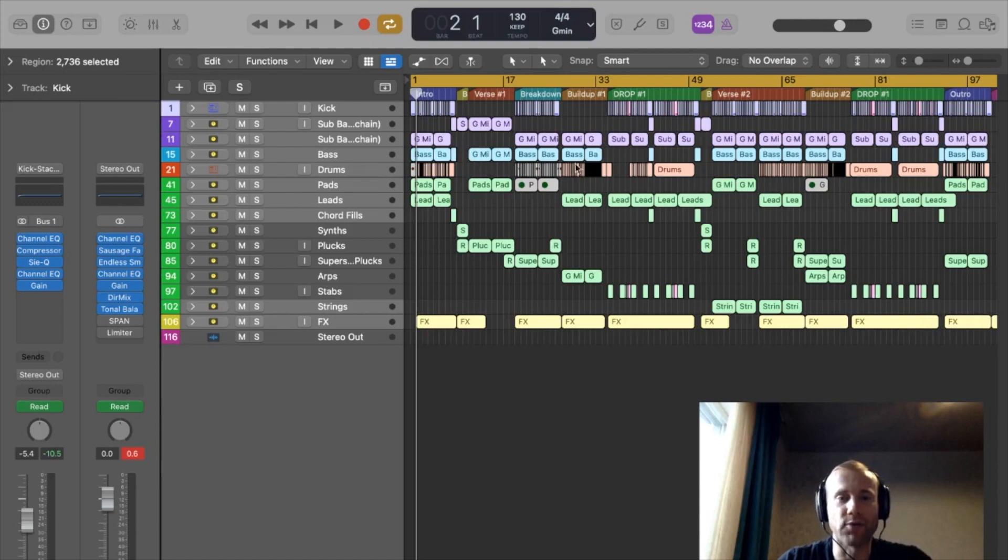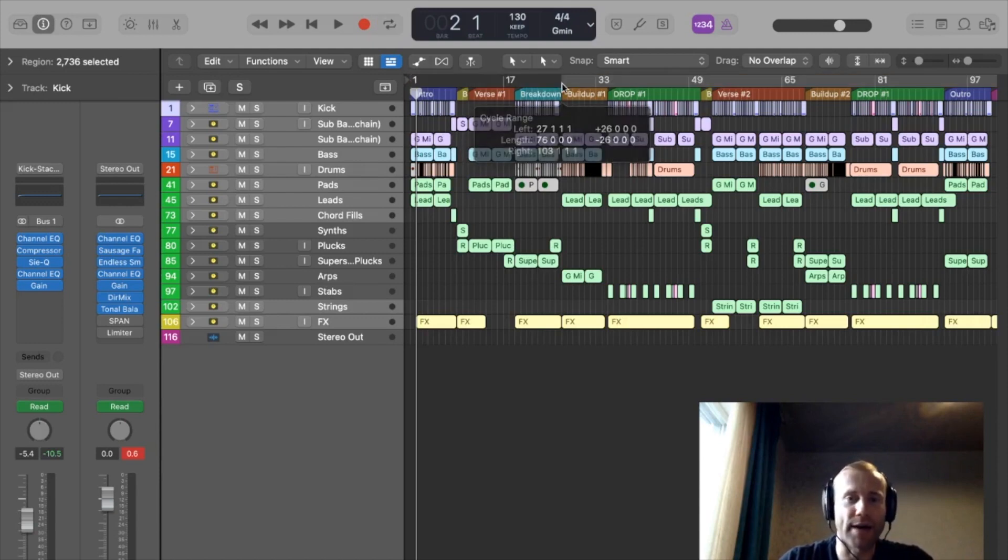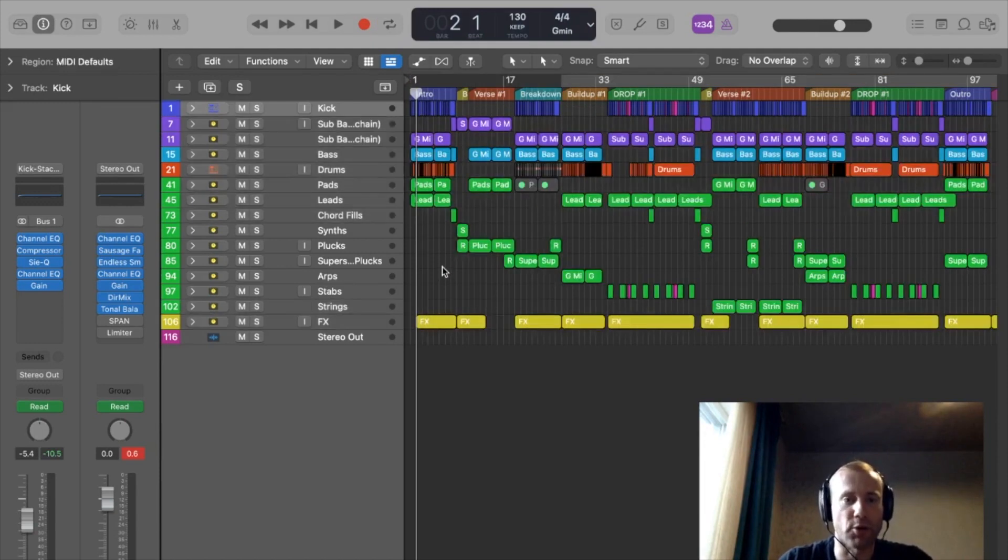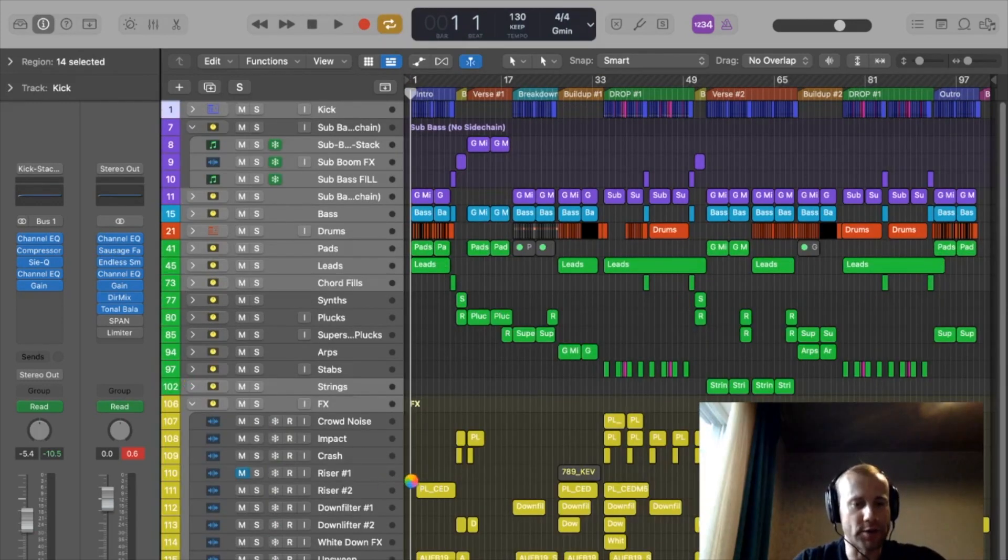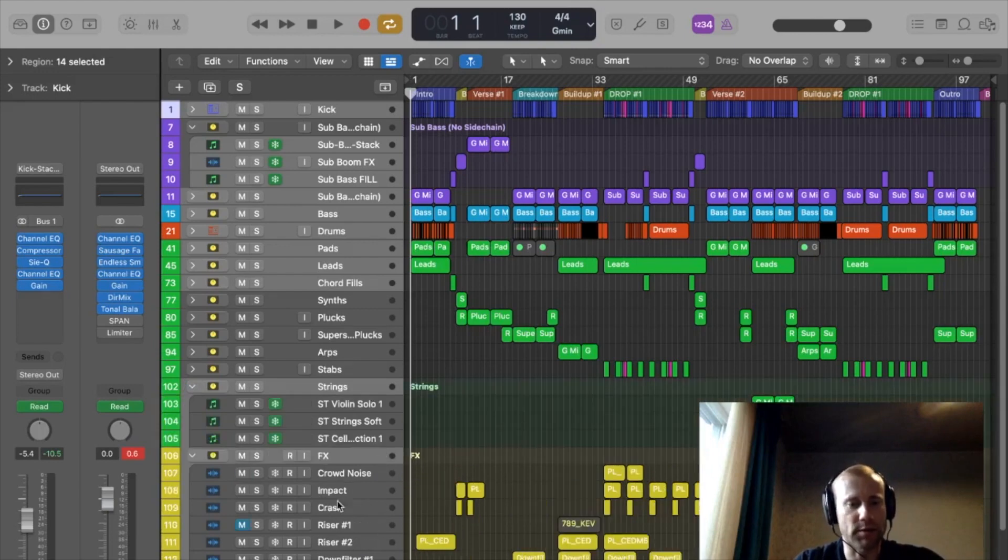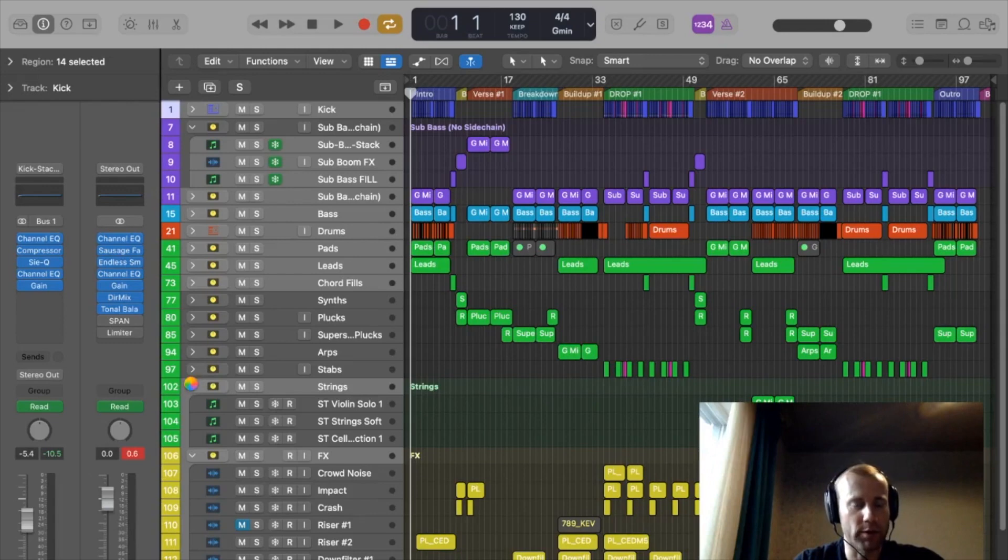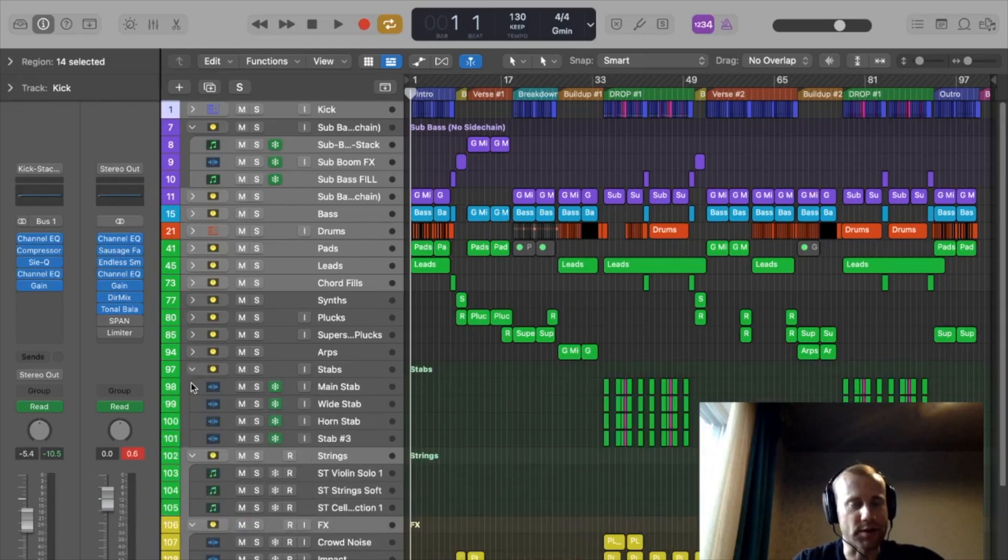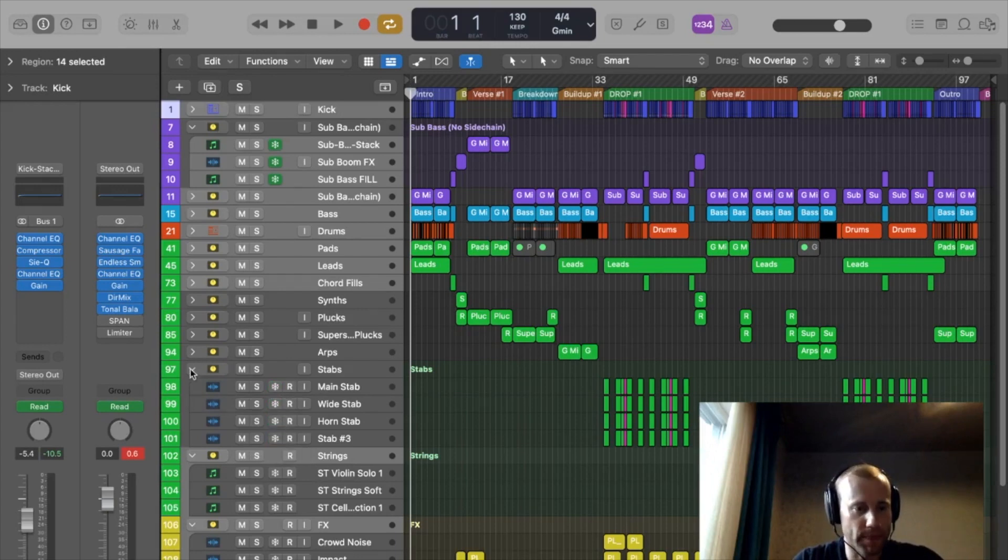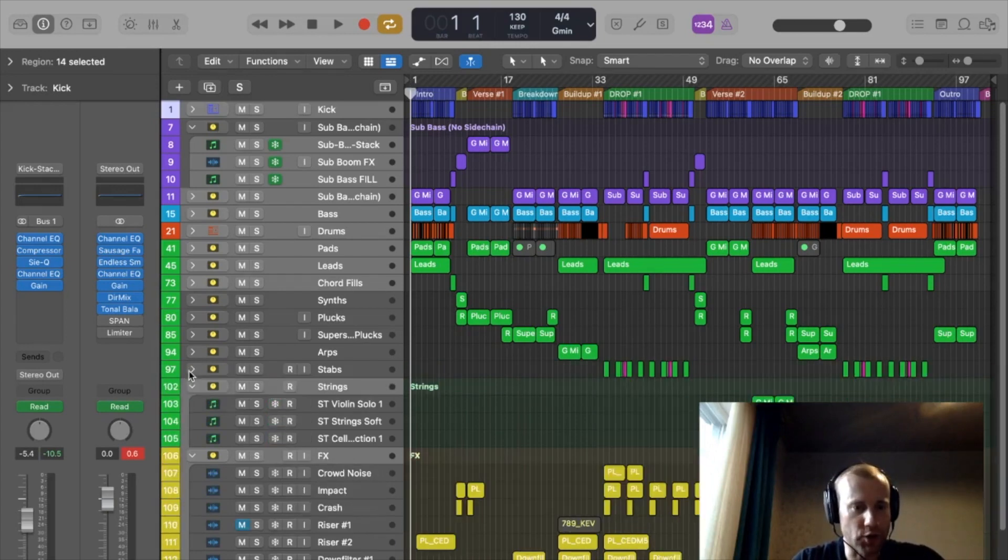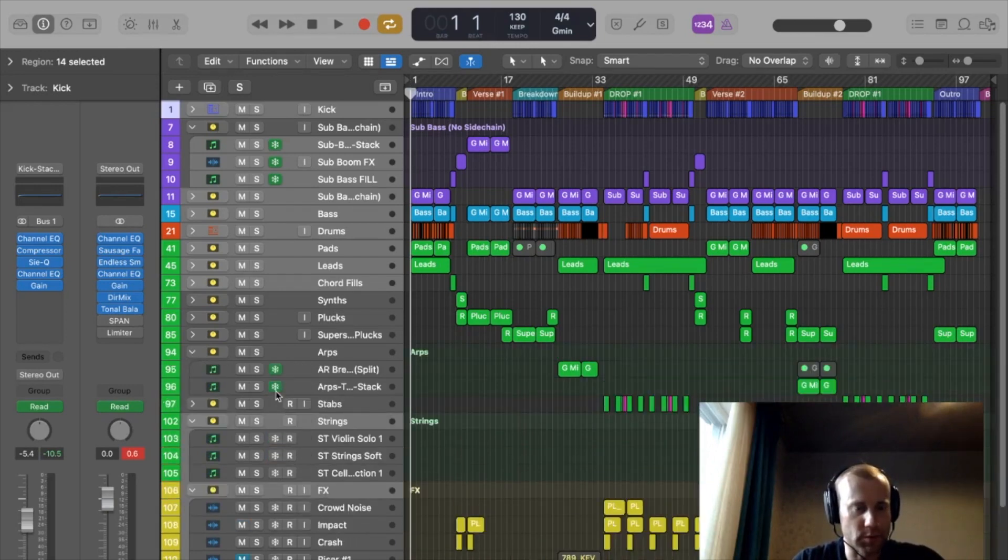So what you're going to have to do actually is you have to add an extra space in your project file. When you do this though, you will have to actually unfreeze all your tracks. But do not worry. This will still save you time because it can move your automation over to the right as well. So you're going to unfreeze all these tracks. Watch me do this. You unfreeze. This is going to take some time.